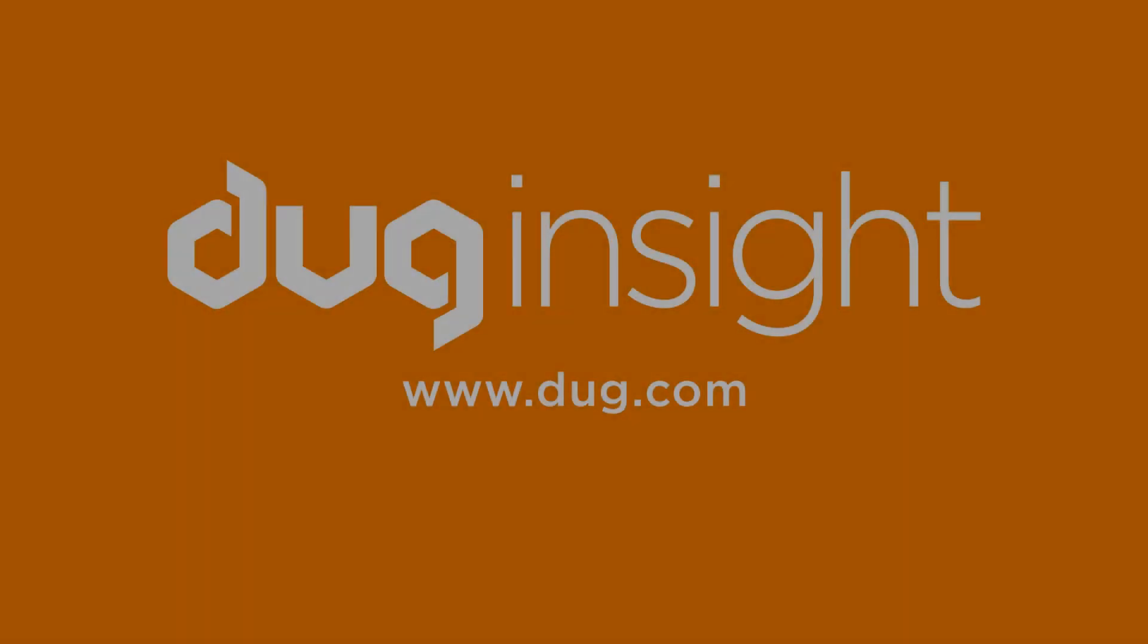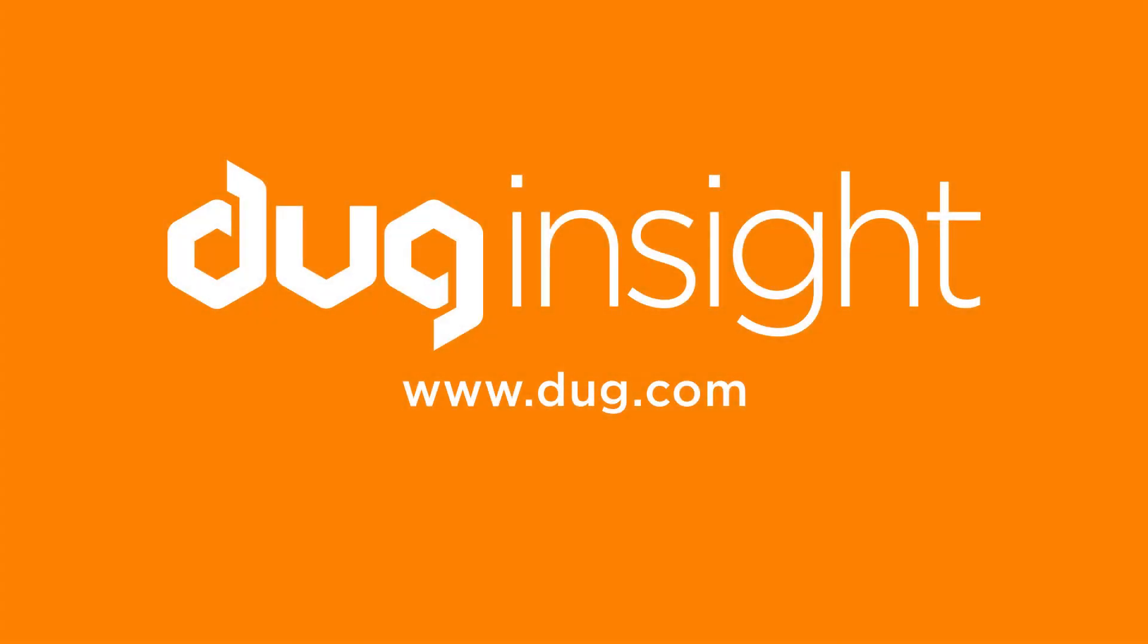If you have questions or would like to discover more, then visit our website at www.dug.com. And remember, have fun with insight!